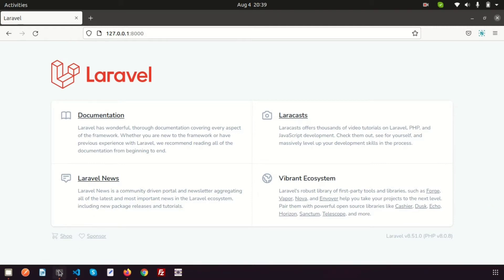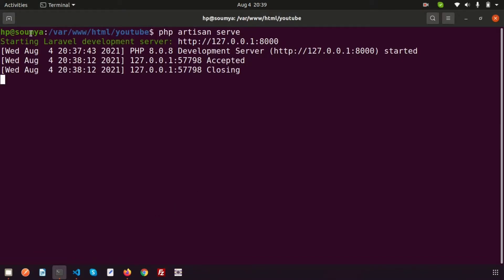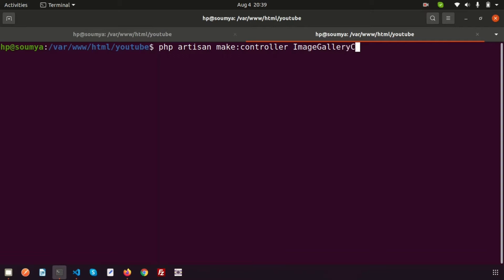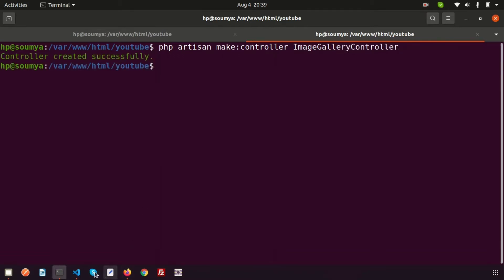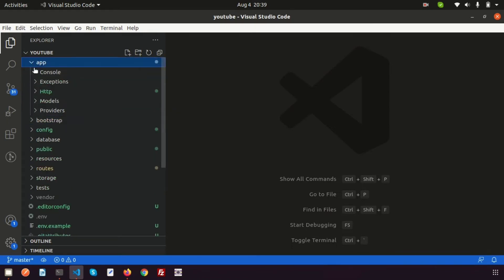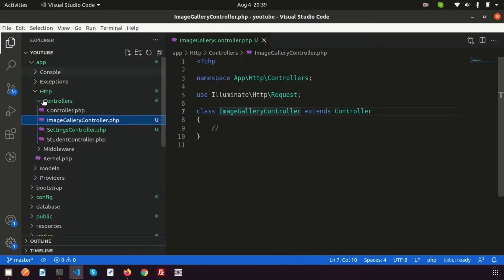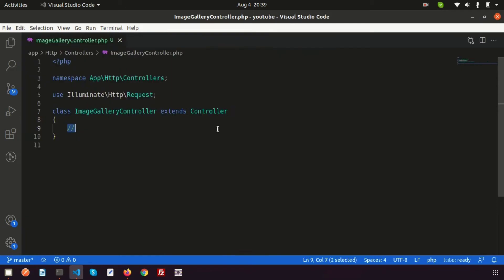Let's create a controller first. Just create another tab and run: php artisan make:controller. The controller name is ImageGalleryController. Just enter this and if we go here, you can see inside app/Http/Controllers that the ImageGalleryController is already created.